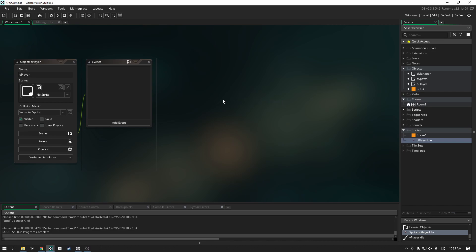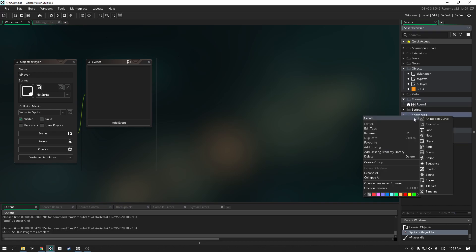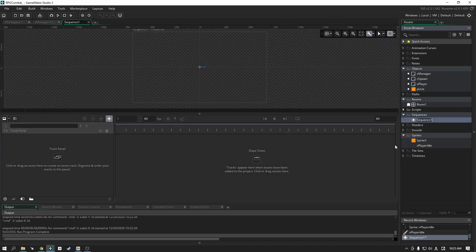What we're going to do to actually get this working — let's work with the sequences first. We're going to create a new sequence. I'm going to call mine sPlayer. That's it.